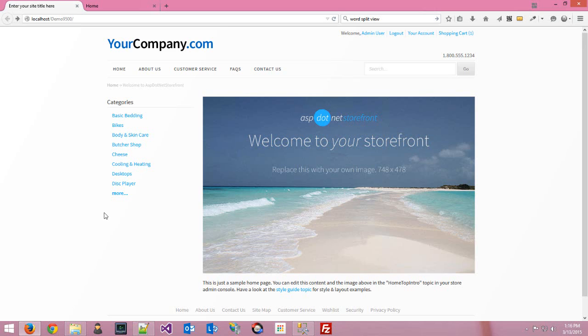What we've got here is a 9.5 site, version 9.5.0.0. We're going to play around with the skin itself and figure out how to change things up a bit.